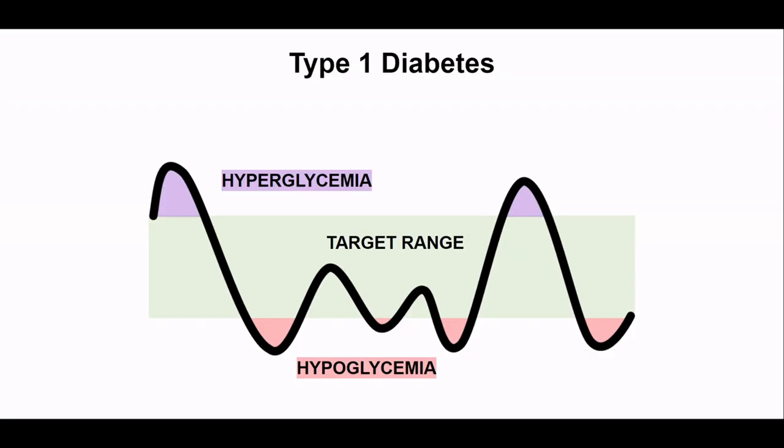Type 1 diabetes is a chronic autoimmune disease in which patients must monitor their carbohydrate intake and inject the correct dosage of insulin to keep their blood glucose levels within a healthy range. Both low glucose levels, hypoglycemia, and high glucose levels, hyperglycemia, should be avoided.